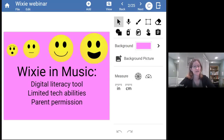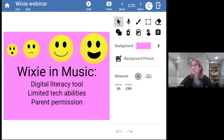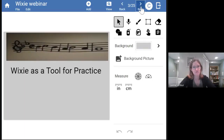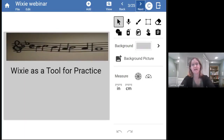Wixie is a great tool that's easy for kids to use and they don't need special parent permission. If your school has a license for it, your kids can all use it. I'm going to go through three projects and show you some ways that I've used Wixie in my class this year.